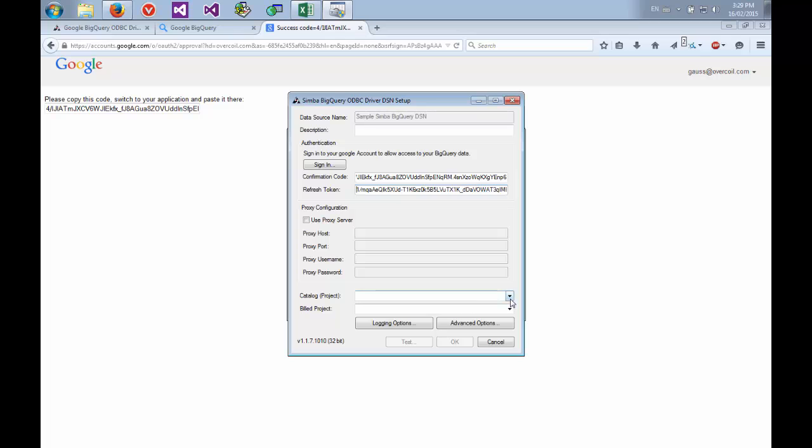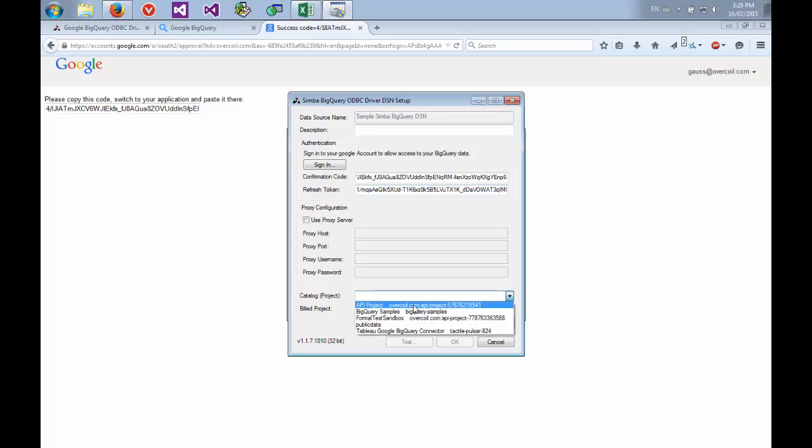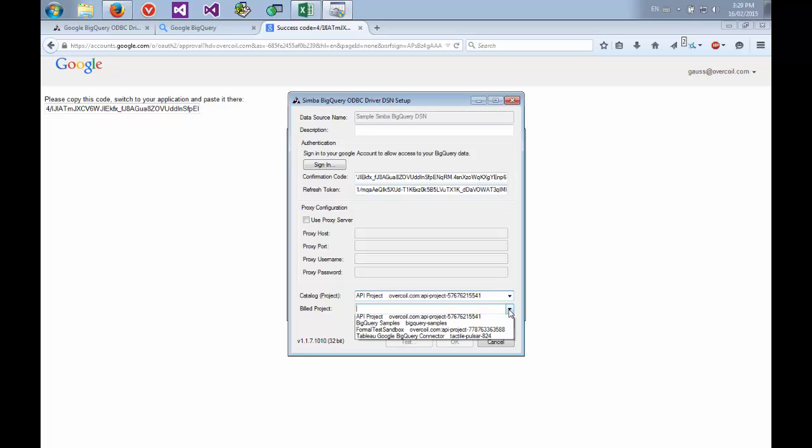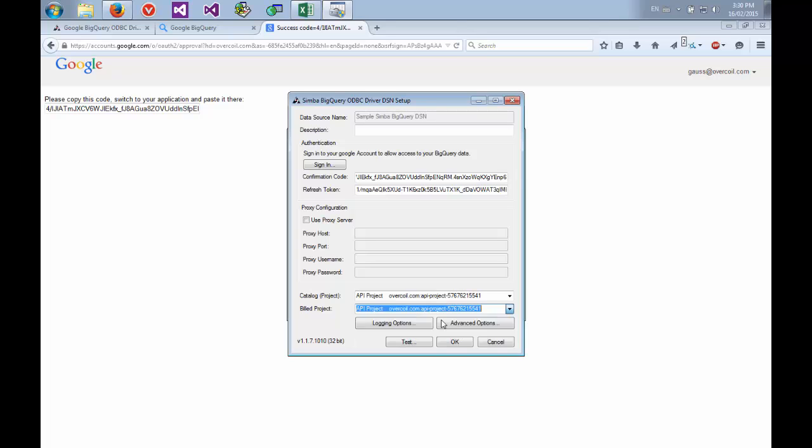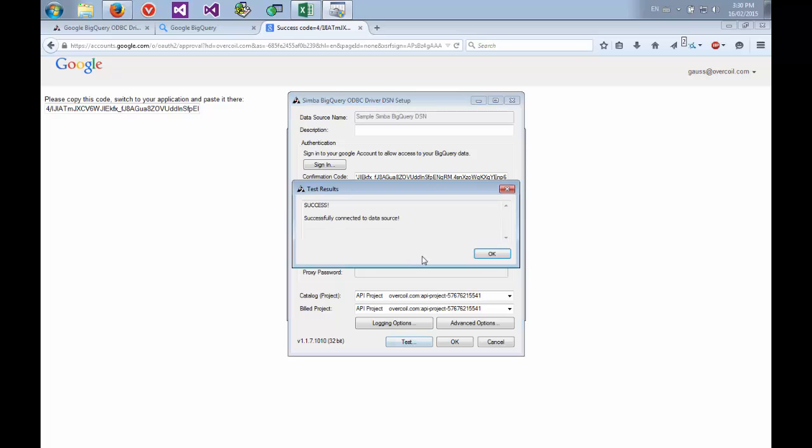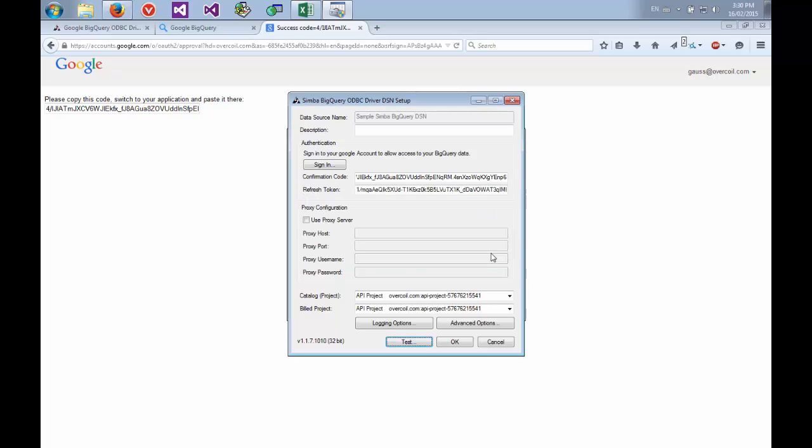From here, we can select our project that we want to do analysis on, and then also our build project. Our build project is the project which is billed by BigQuery or by Google once you've gone over the free threshold. And this doesn't necessarily need to be the same as the project you're reporting on. Once we fill this information in, just hit test. And we can see we've successfully made a connection. Go OK.